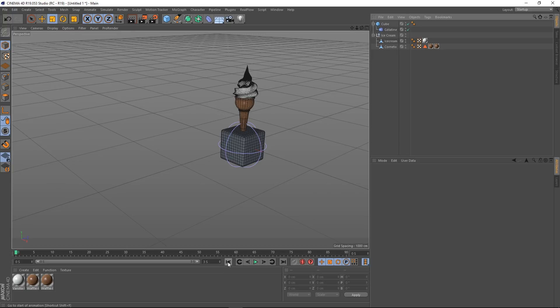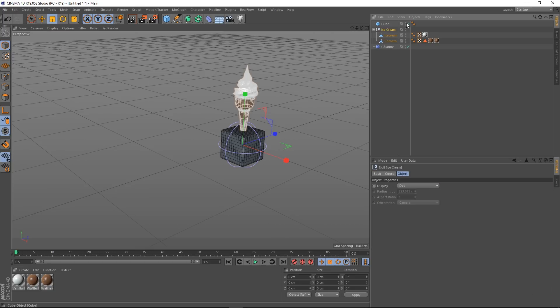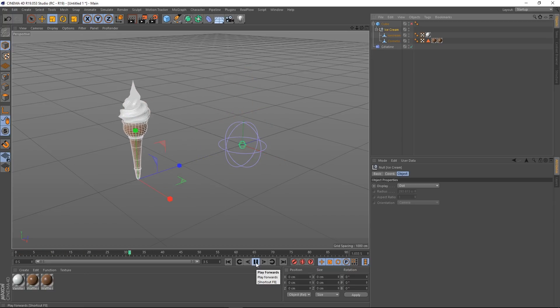So what I'm going to do is actually make, let's take the gelatine out of the cube for a minute. I'm just going to make the ice cream a child of the cube. So let's turn the cube off. And then my ice cream will inherit the animation from that cube. So there we go.